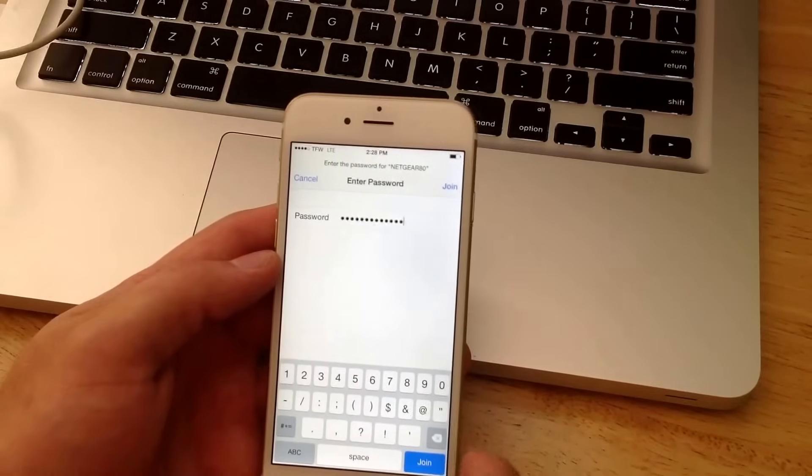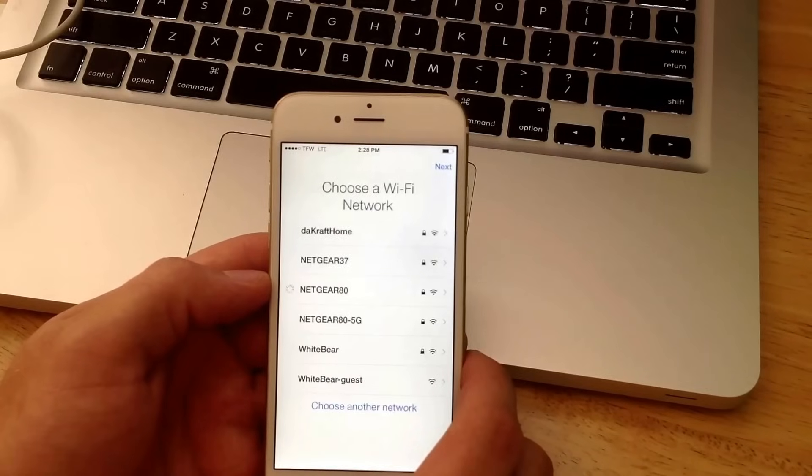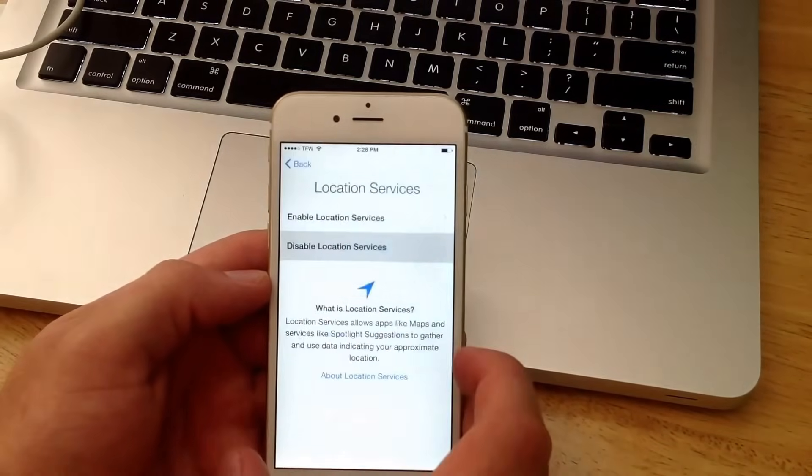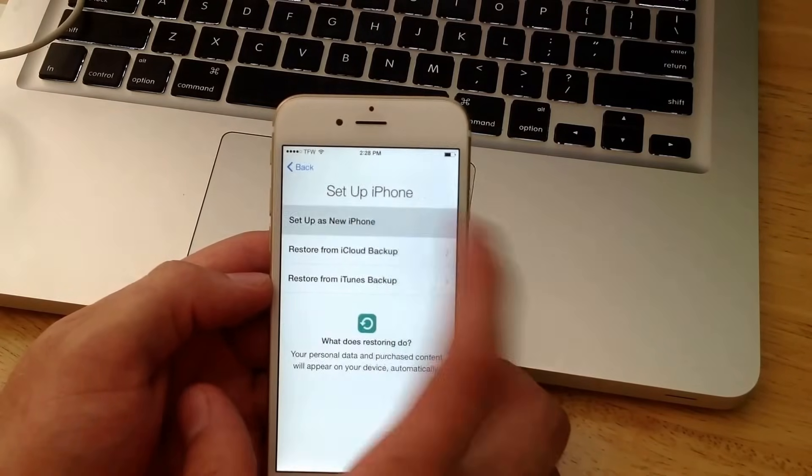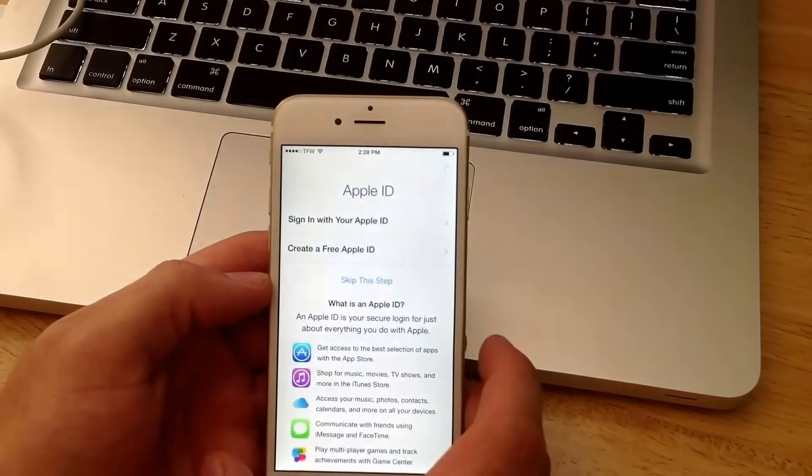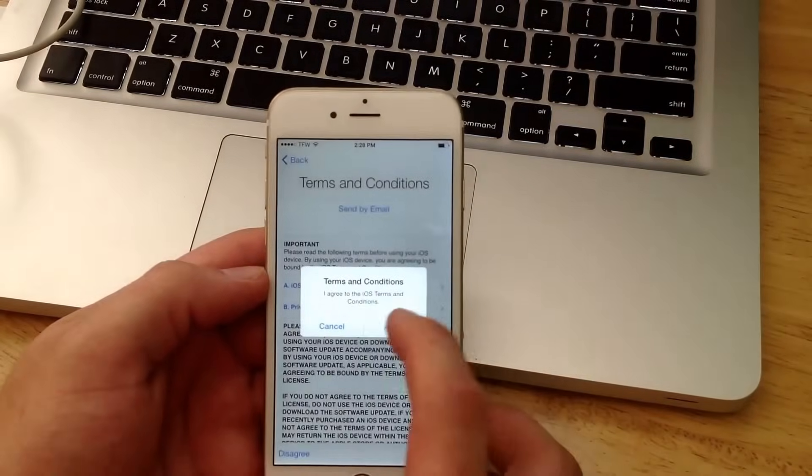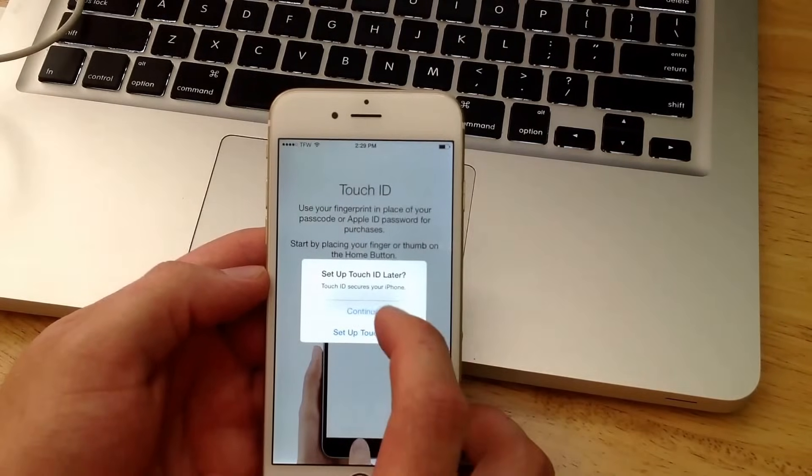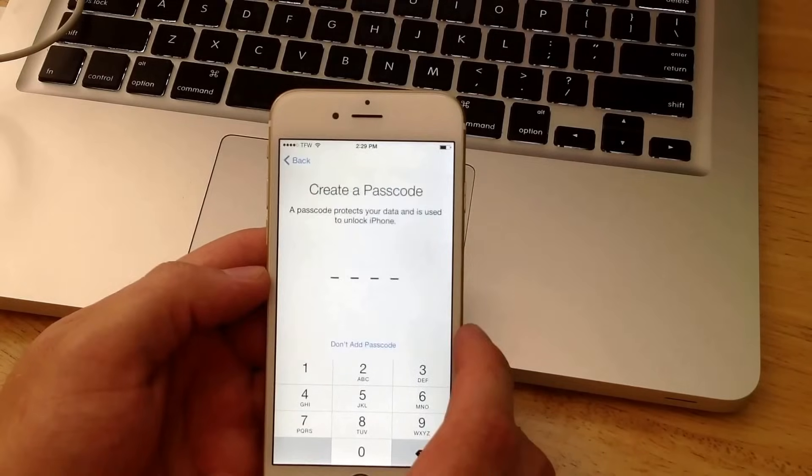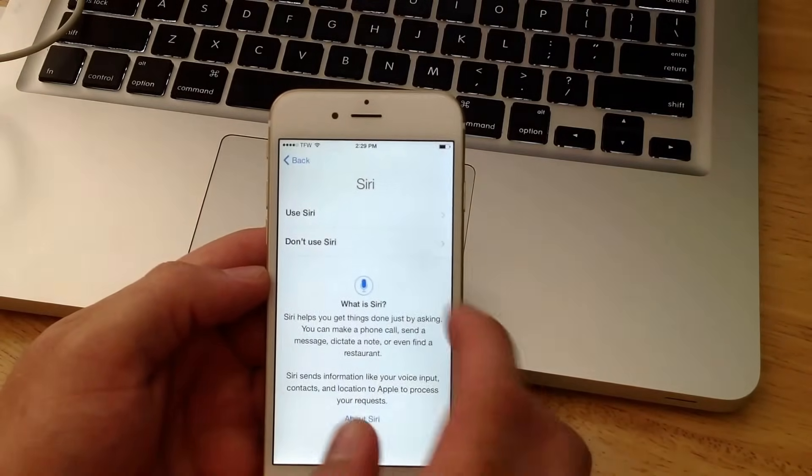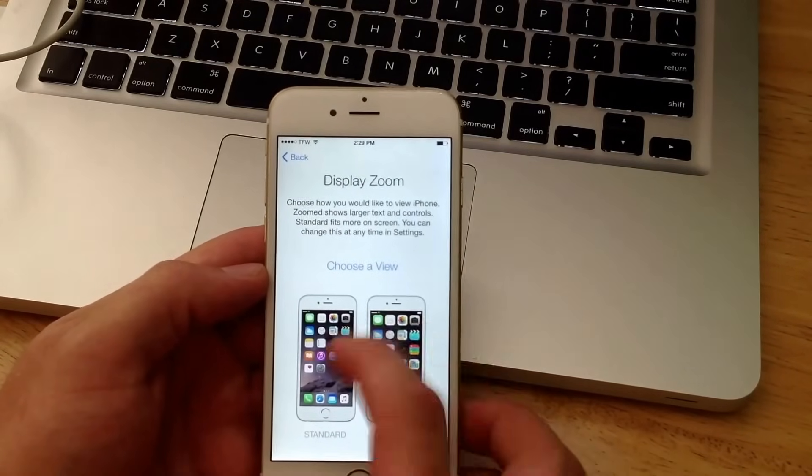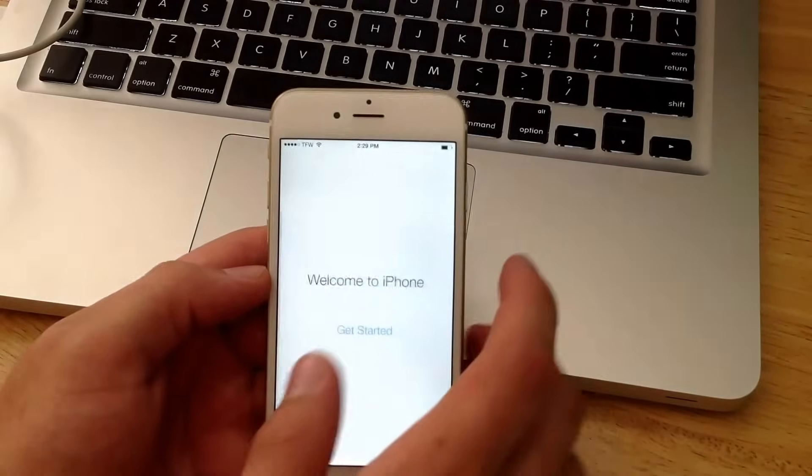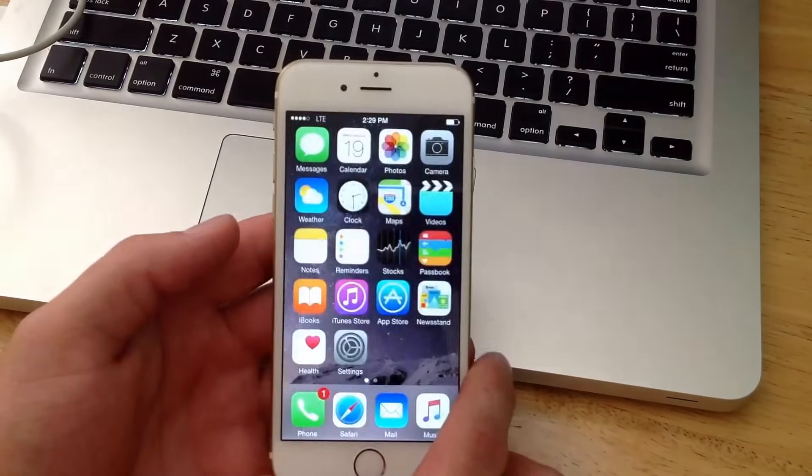So I got my internet signed up there. Disable locations. I'm just going to do this as a new iPhone. Skip the Apple ID. Agree to the terms and conditions. Skip the Touch ID. Don't add a password. Don't use Siri. Don't send. Zoomed or standard—doesn't really matter. And welcome to iPhone. Get started. And here you have it.